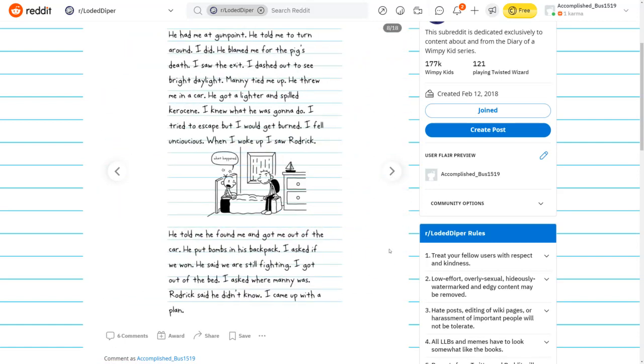He had me at gunpoint. He blamed me for the pig's death. I saw the exit. I dashed out to see bright daylight. Manny tied me up. He got lighter and spilled kerosene. I tried to escape, but I would get all burned. I fell unconscious. When I woke up, I saw Rowley. Well, you know what? Manny, this is the second time somebody's escaped your little car kerosene contraption. I can make a very bad joke right now, but I'm trying to keep this video monetized.